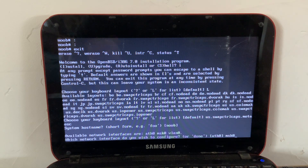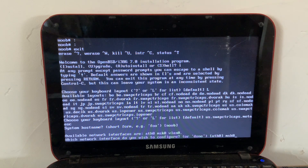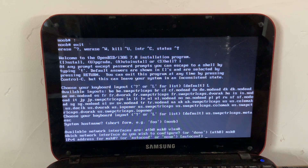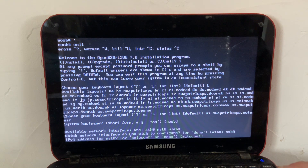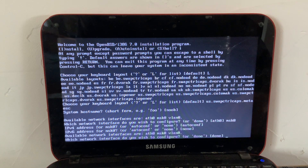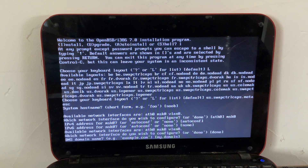If you don't have an ethernet connection but downloaded the install version with all the sets on the USB drive, you can just hit 'done' and not set up a network interface at all. We'll do msk0 because we didn't use the install version and we'll need that network interface. Autoconf will work.